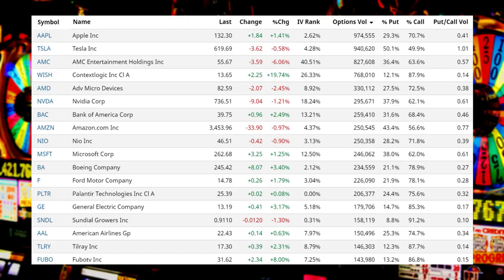Moving on to the options market — the big casino. We're seeing a massive bounce in the market, but we're not seeing a confirmation from the options market. Volume is tamed today. Perhaps we will see the volume picking up tomorrow. You need that gamma squeeze to move the market higher — you need more appetite in buying call options.